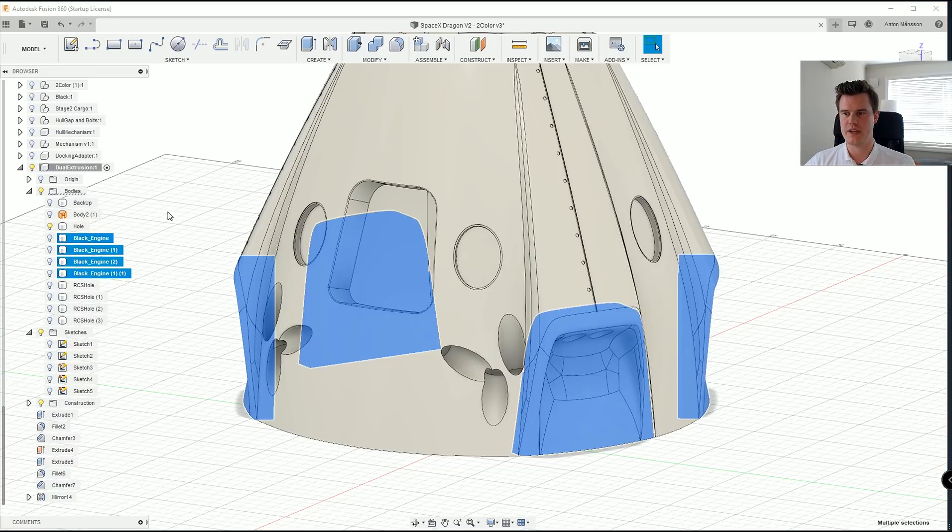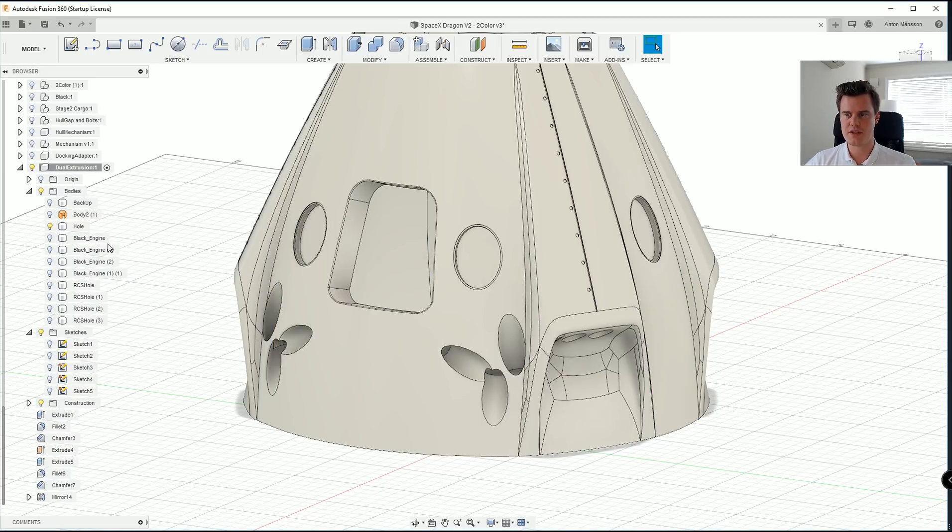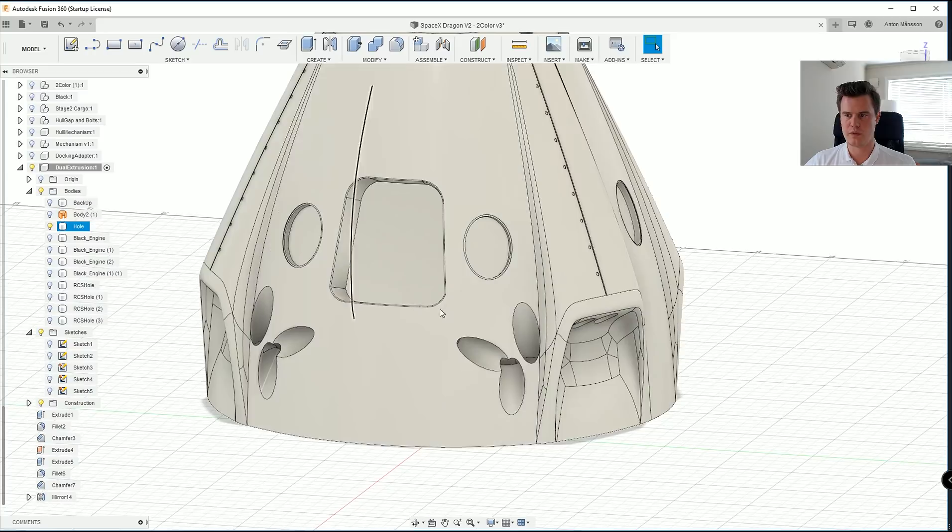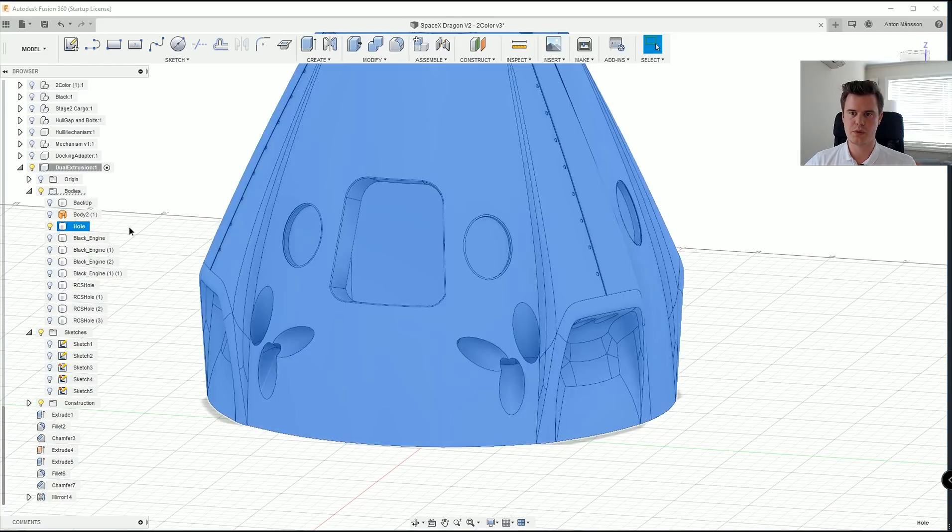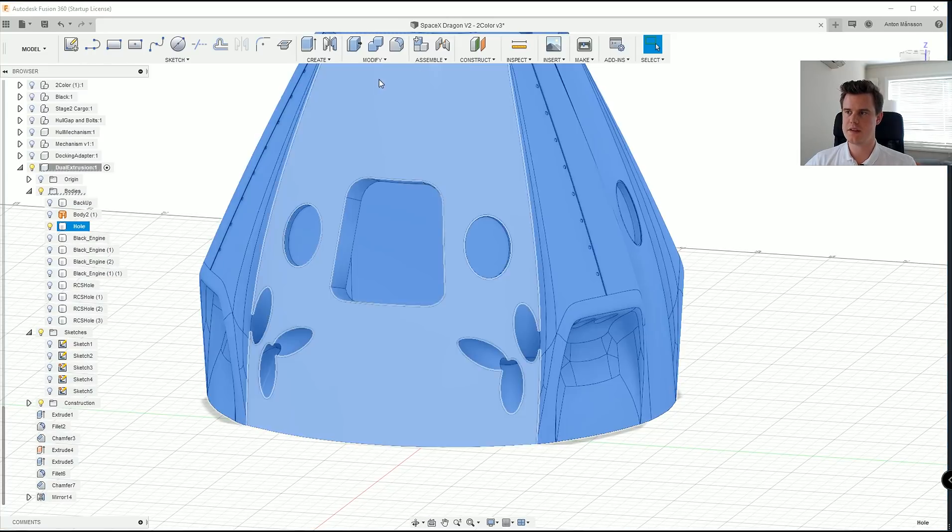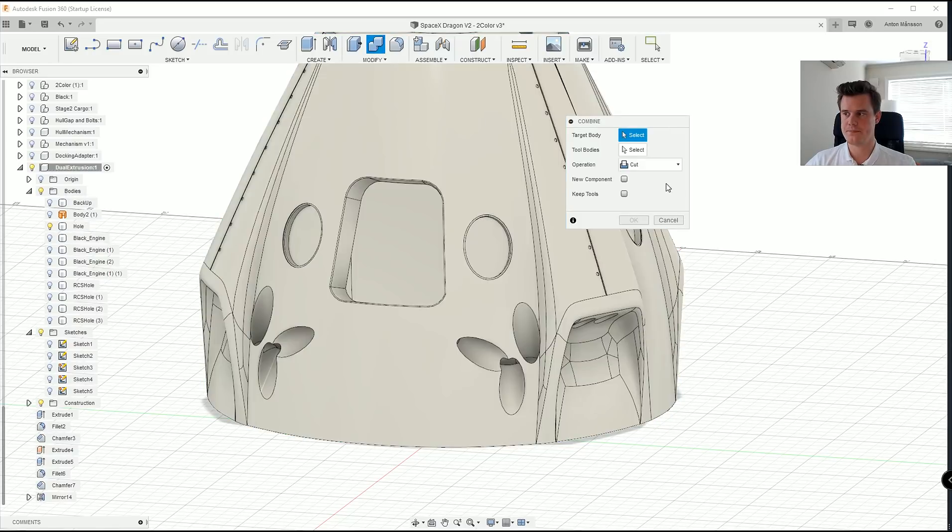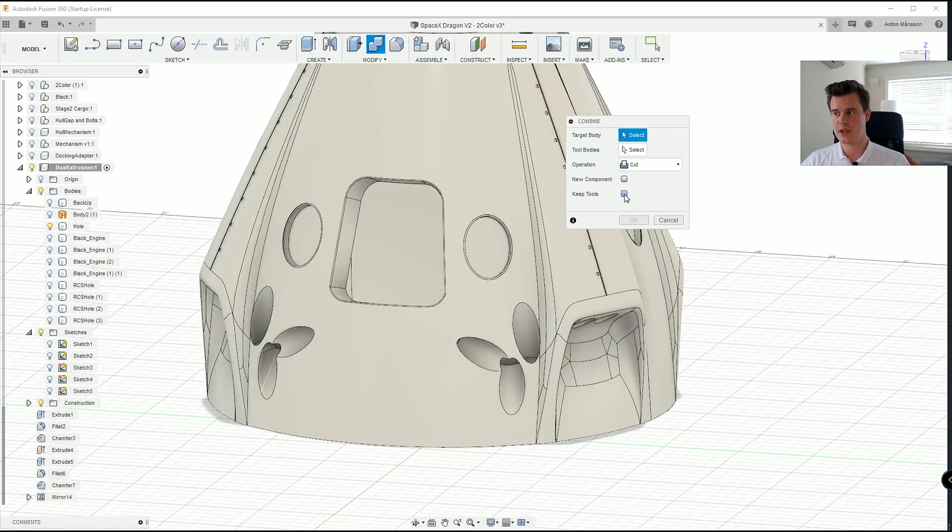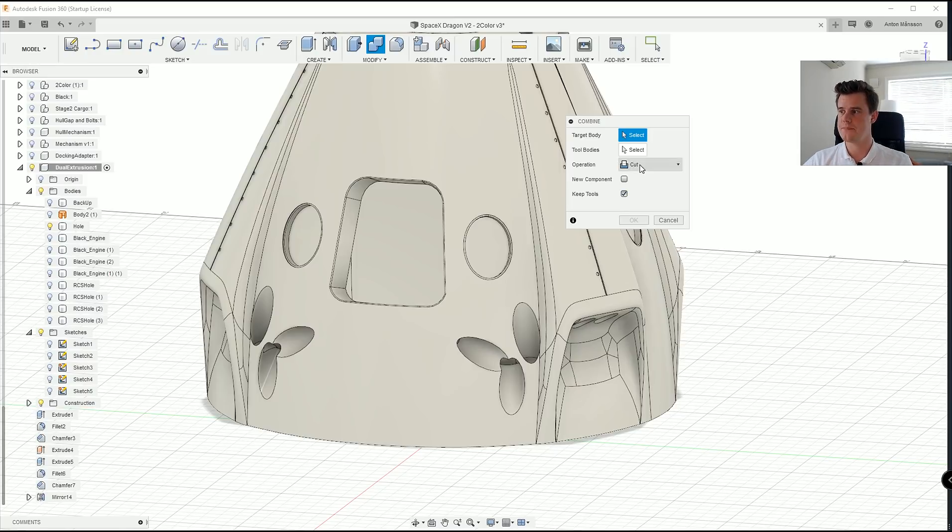Now the engines we haven't cut a hole for, as you can see. So we will take this model. We'll use the combine. We will keep the tools in this case because we are going to keep those black engine parts. We're going to use the cuts, select bodies, these four ones.